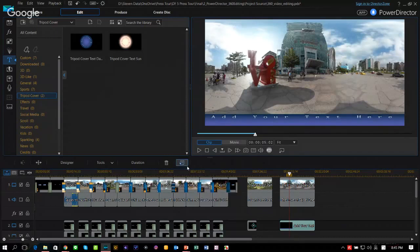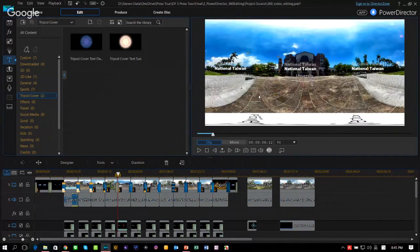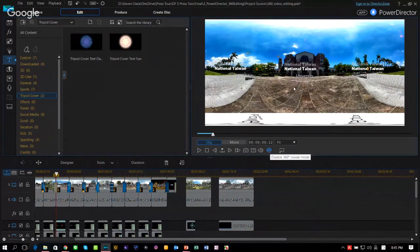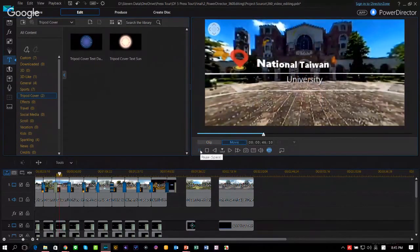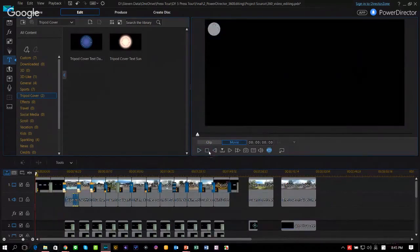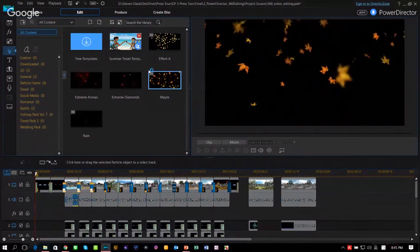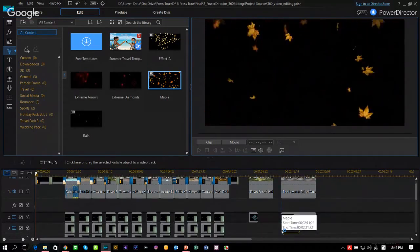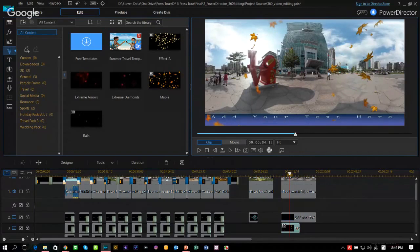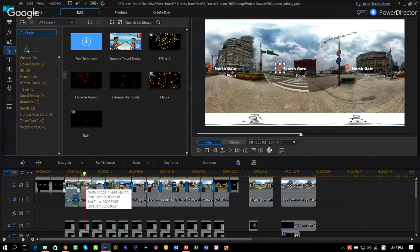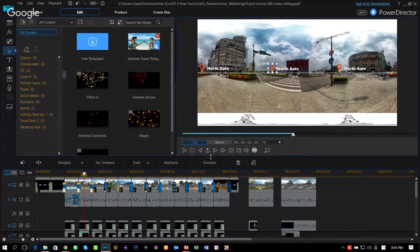You can also use particle effects in 360 video. For example, you can add maple leaves flying around the camera — when viewed in 360 mode, the leaves surround you completely. Go to the particle designer in PowerDirector 15, select the maple leaves, and place them on the video track. The leaves are then added surrounding the video.